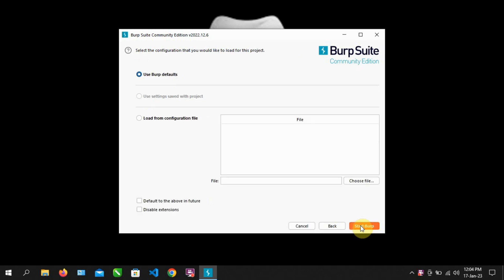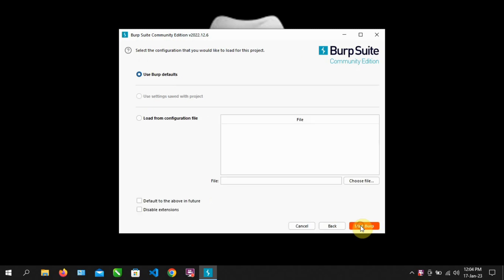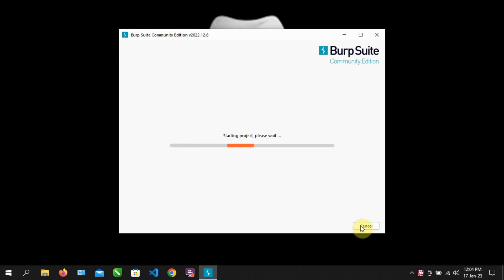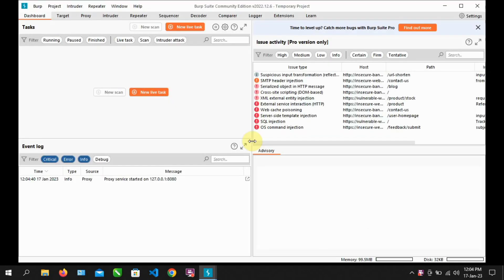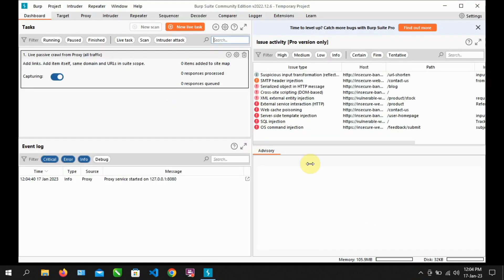Click on Next. Click on Start Burp. Wait for it to finish loading. And this is the Burp Suite interface.